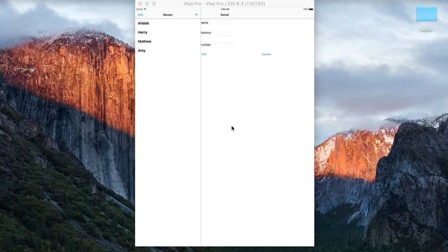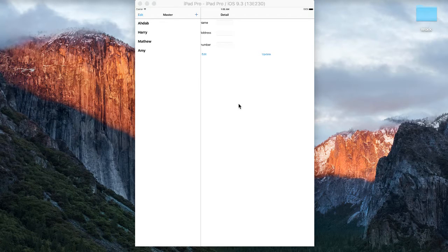In this video I'm going to be teaching you how to edit and update using Core Data in Swift. This is a continuation from the previous video on how to pass data from the master view to the detail view, so to get to this stage you should go watch that video first.